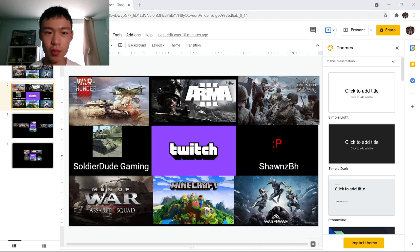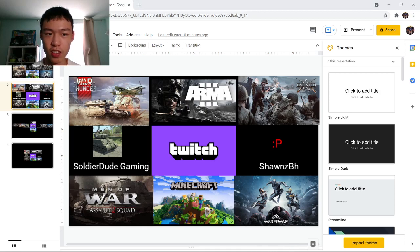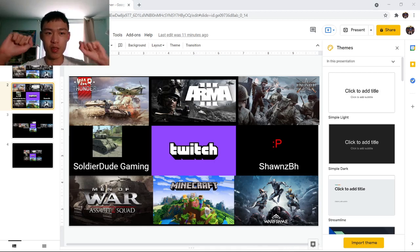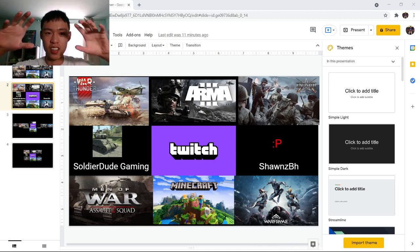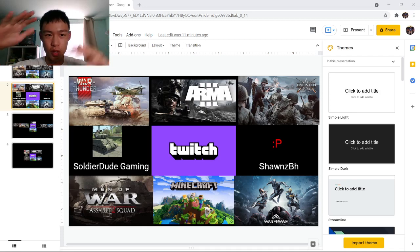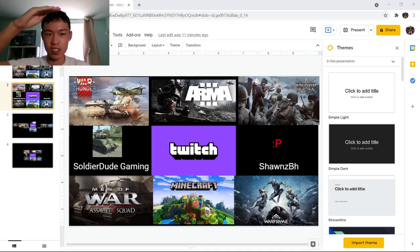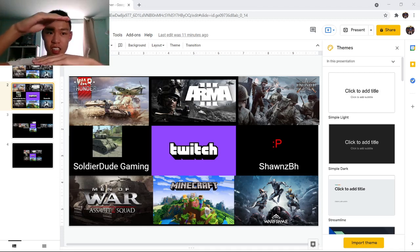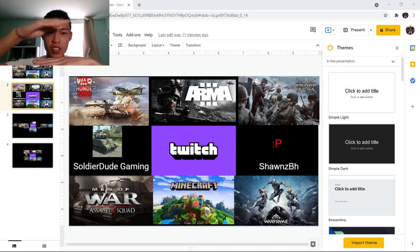But then when I tried to upload it, I found out that YouTube channel banners force you to - you can only see about a third of the center of the screen on desktop.